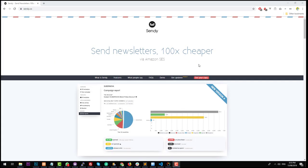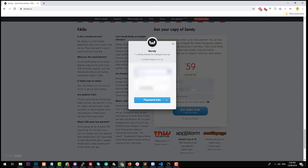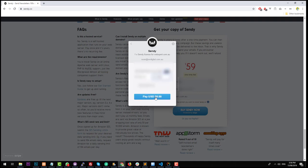To purchase Sendy, it's quite simple. You just go on the Sendy website, click on 'Get Your Copy', and type in your name, email, and domain name. In this instance, I'm going to be using webexpert.com.au, which is just one of my test domains. We're going to pay with Stripe and click on 'Buy Sendy Now'. You can also pay with PayPal if you'd like. Then just type in your card details and click to pay.